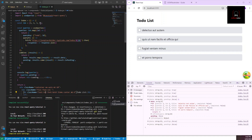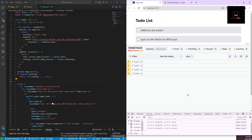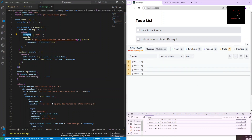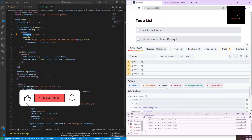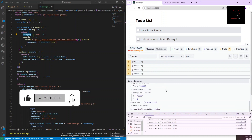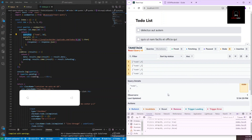Before ending the video, let's look at the TanStack DevTools. You can see all four queries listed there with their query keys — `'todo'` plus the ID number. They're all showing as `stale` since we've already fetched them. Clicking each one shows its individual details right there.